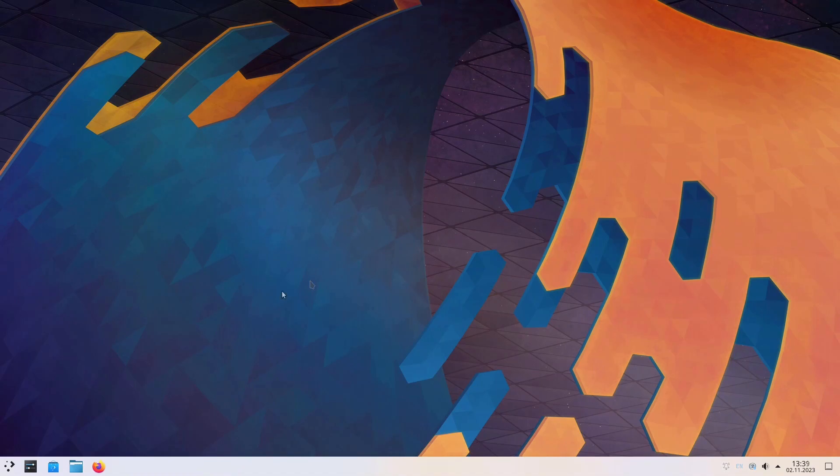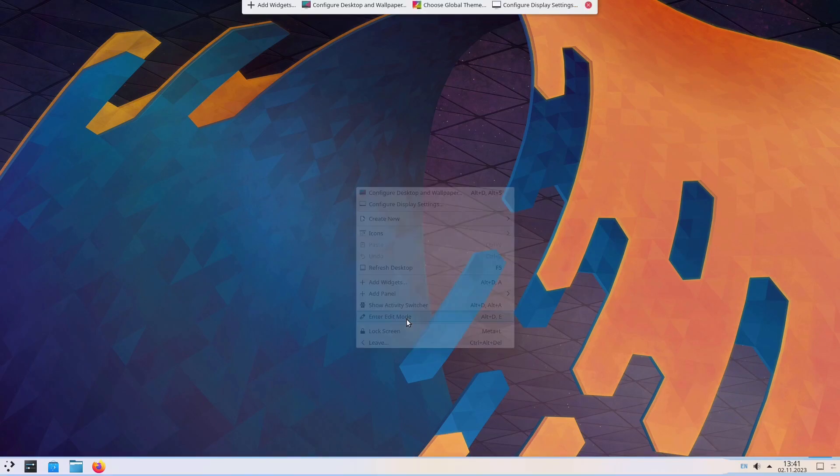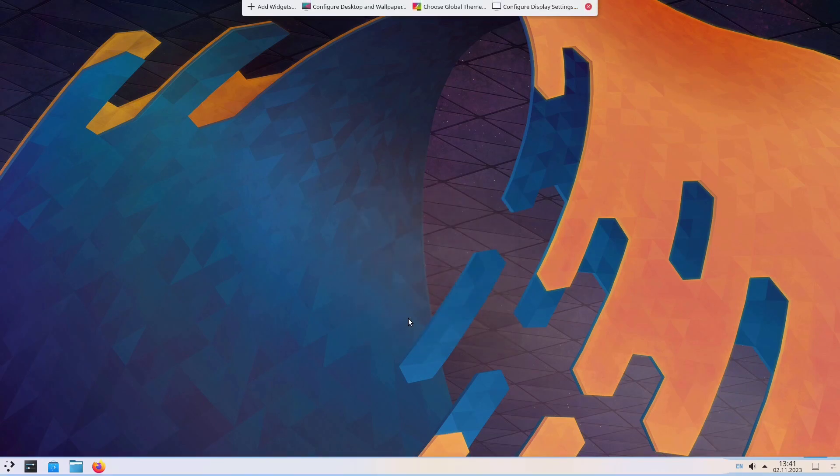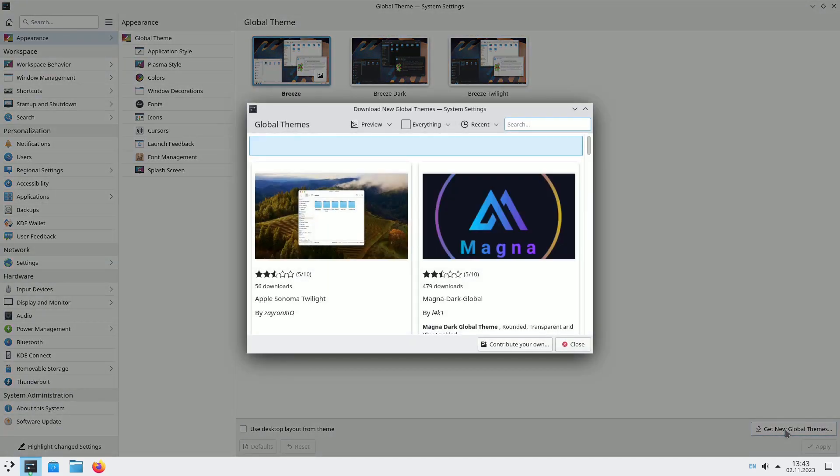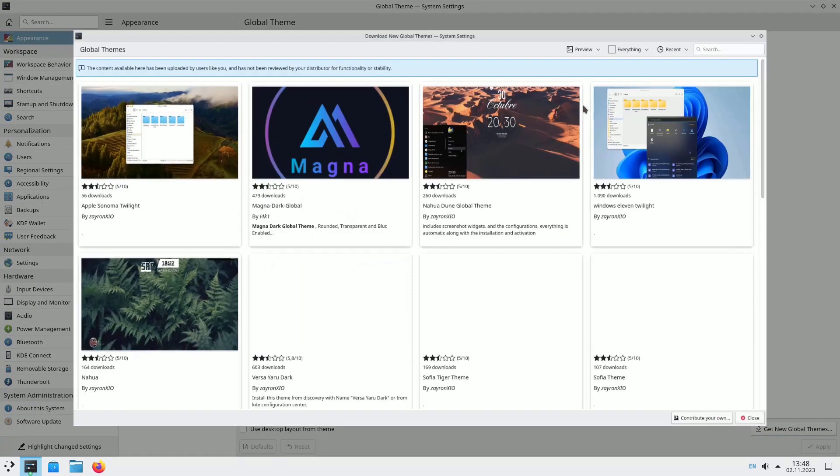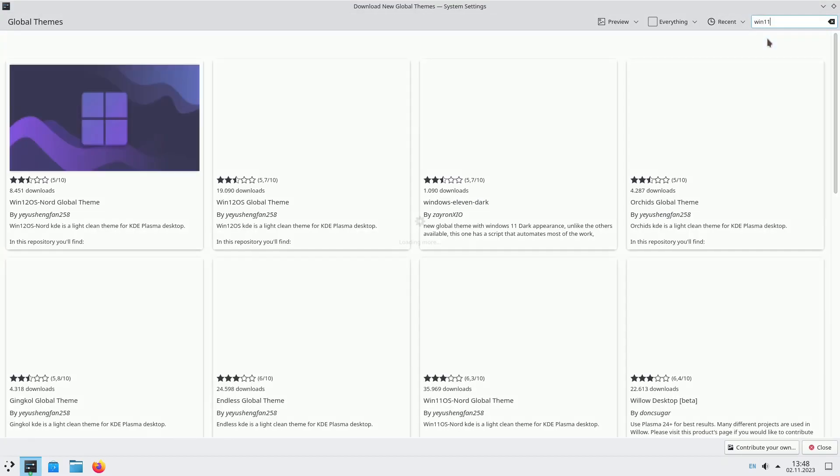To complete the Windows 11 look, we'll apply a global theme that covers everything from lock screens to wallpapers and the desktop layout. Right-click on the desktop and select Enter Edit Mode. Click Choose Global Theme, and then Get New Global Themes. Search for and download the Win11 OS Lite Global Theme.